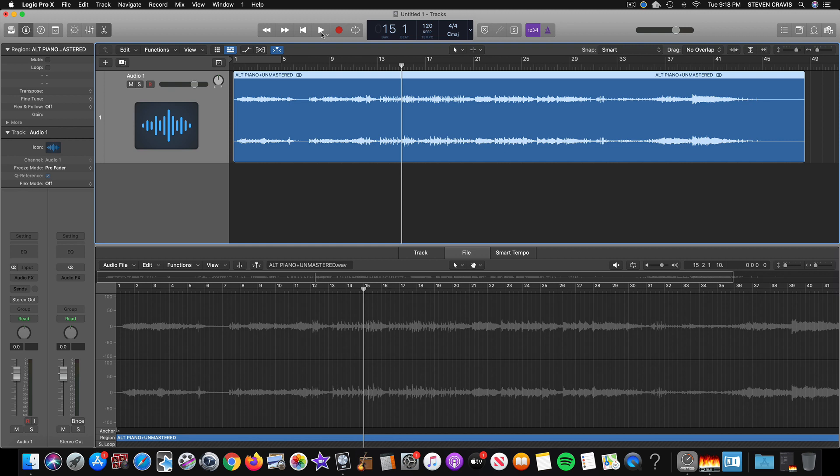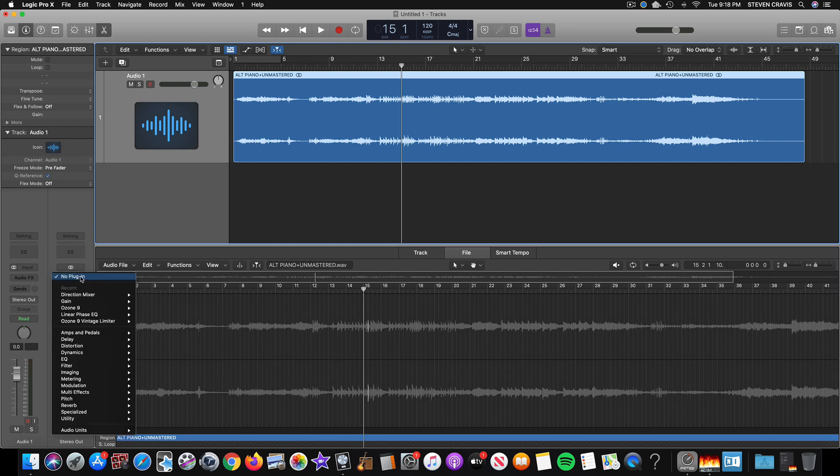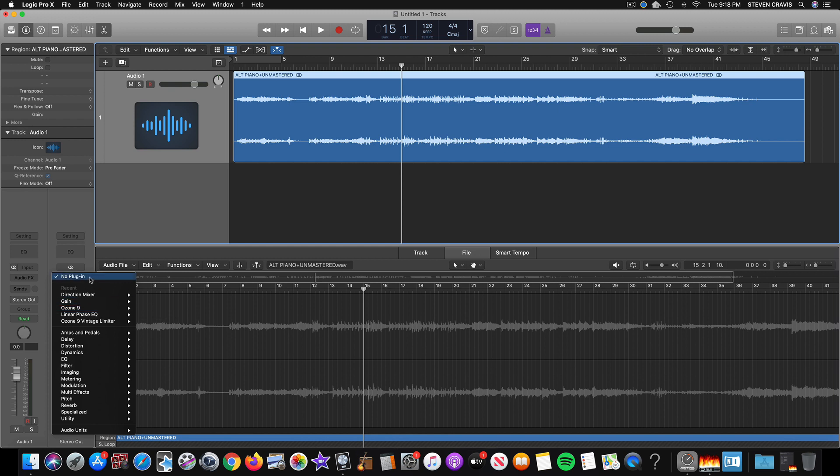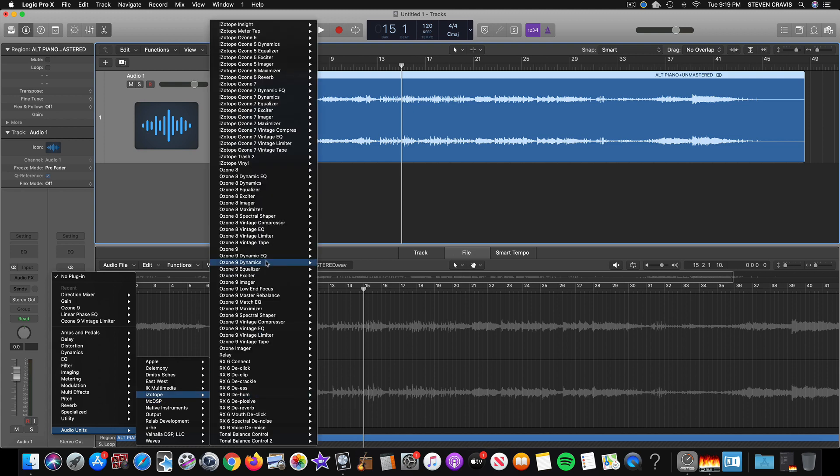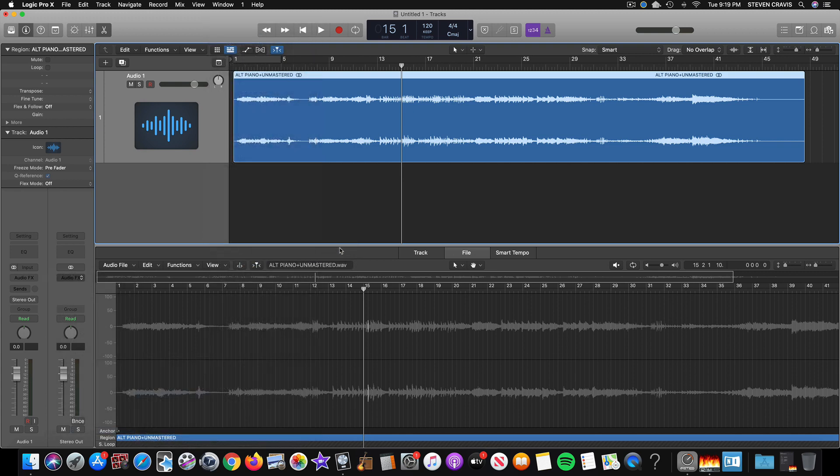So this is the best part to have Ozone analyze and use Mastering Assistant from. So go to Ozone 9. I'm opening it from here, Stereo. If you've never opened it before, go down to Audio Units on Logic, and iZotope, and Ozone 9, Stereo.